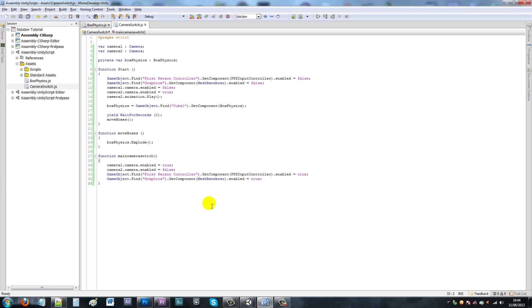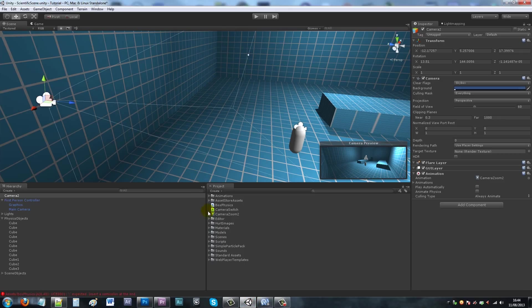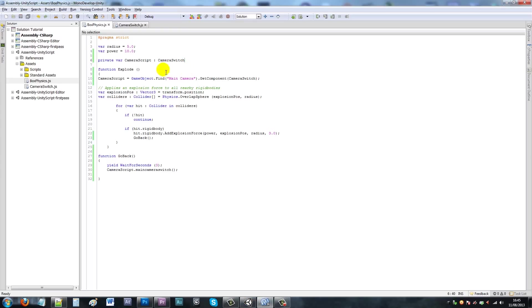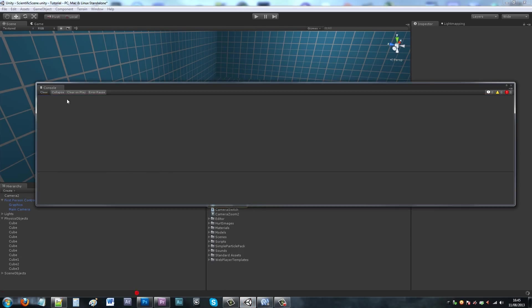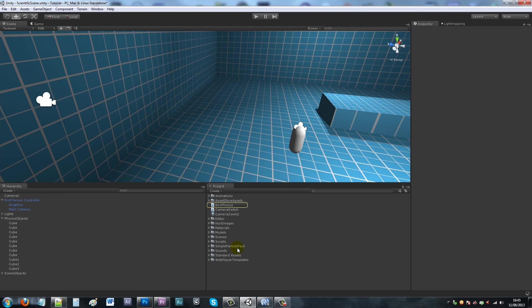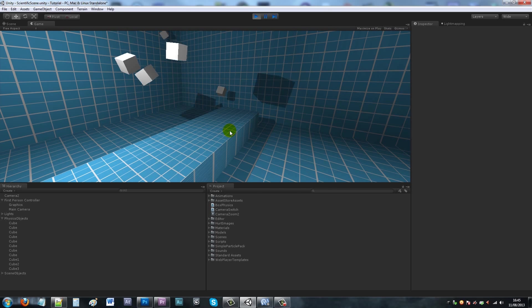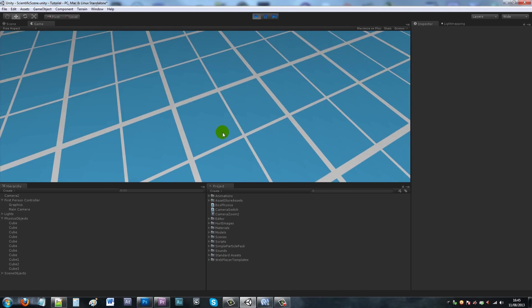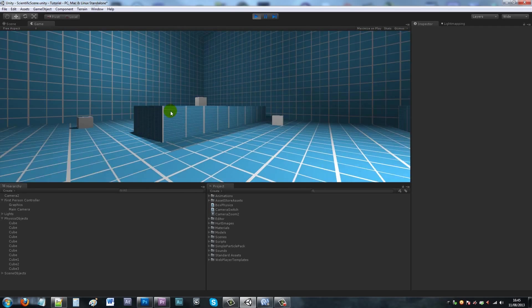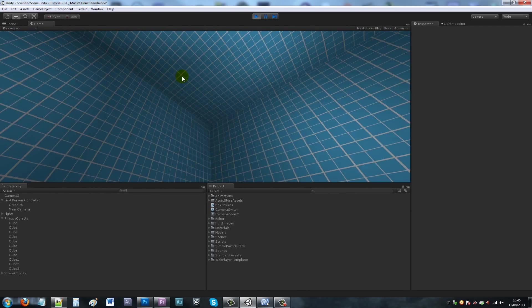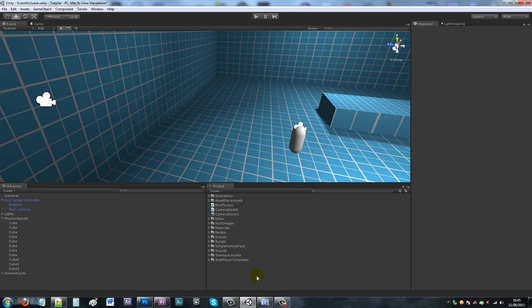There was an error - remember that variables need a semicolon at the end. Once fixed, we play the scene. The camera zooms in, waits a few seconds, the things explode, waits a few more seconds, and then control is given back to the player so you can play as before.